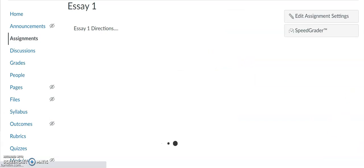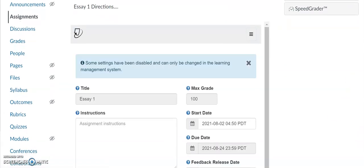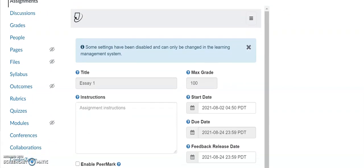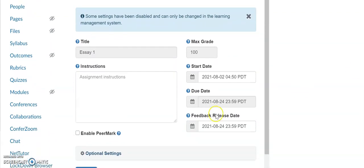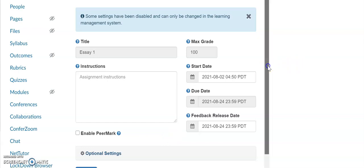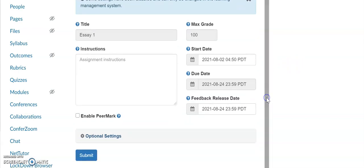Once you do that, after a few moments the Turnitin assignment has been created. Now you can also put instructions here if you'd like for the assignment specifics.